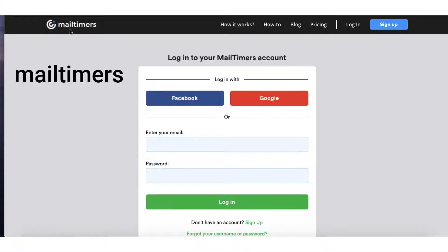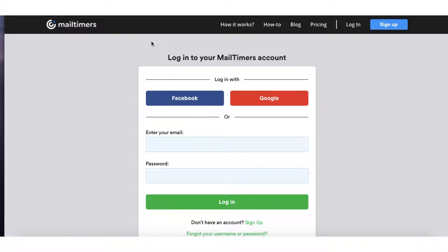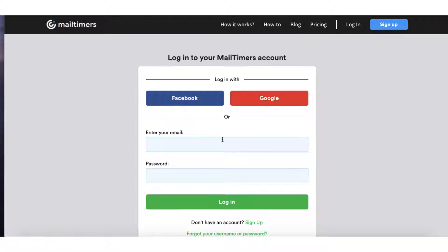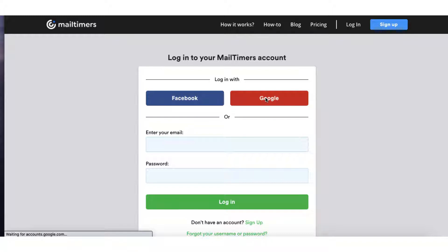It's called Mail Timers and I'll leave the link to this resource in the description box below so you can check it out a bit later. You can sign in using Facebook, a Google account or you can just use your email address and a password but I'm going to sign in using Google for the time being.